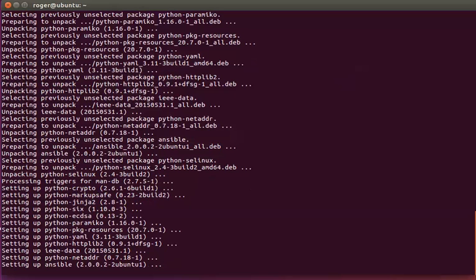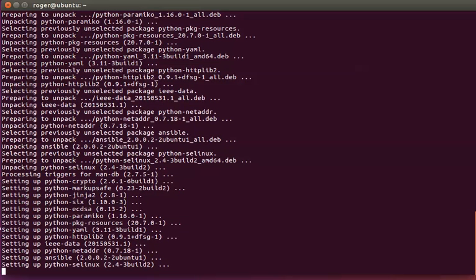As you can see, there are a lot of Python files coming down. Ansible is basically a Python application. We're done. Ansible is now installed.